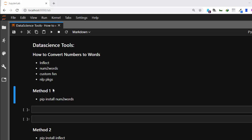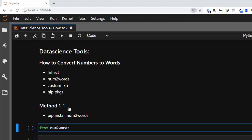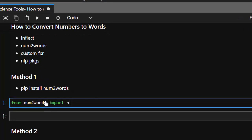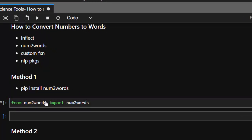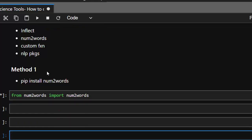Let's look at the first method. In case you don't have this package, just go and click install num2words. So let's work on it — go with 'from num2words import num2words', and increase the size. After importing it, let's see how to work with this.